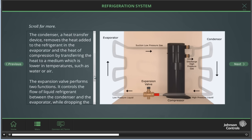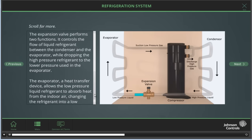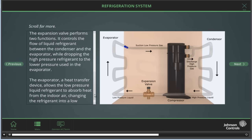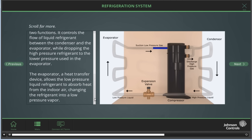The expansion valve performs two functions. It controls the flow of the liquid refrigerant between the condenser and the evaporator, while dropping the high pressure refrigerant to a lower pressure used in the evaporator. The evaporator, which is a heat transfer device, allows the low pressure liquid refrigerant to absorb heat from the indoor air, changing the refrigerant into a vapor.